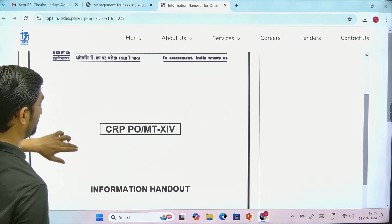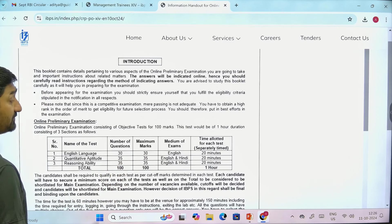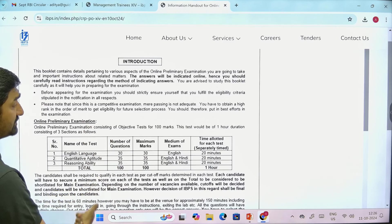So in the pre-examination, first there will be 30 questions of English for 30 marks and 20 minutes will be given. That means 20-20-20 equal time. Then there are 35 questions for Quantitative Aptitude, 35 marks, and 20 minutes time — thoda sa time kam hai for that section.